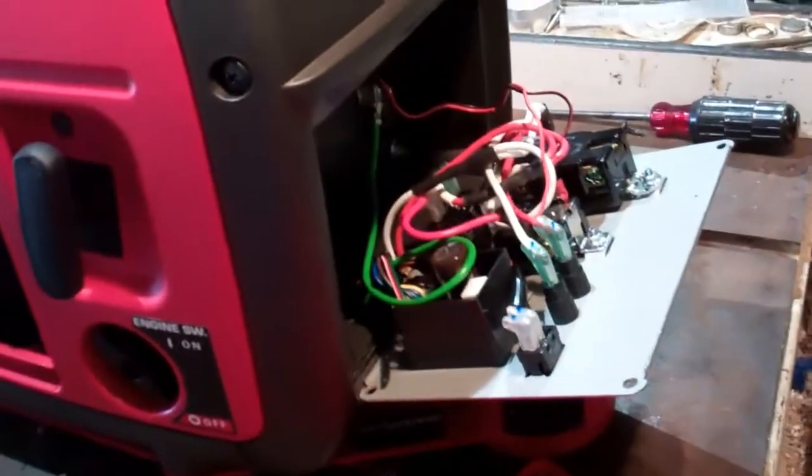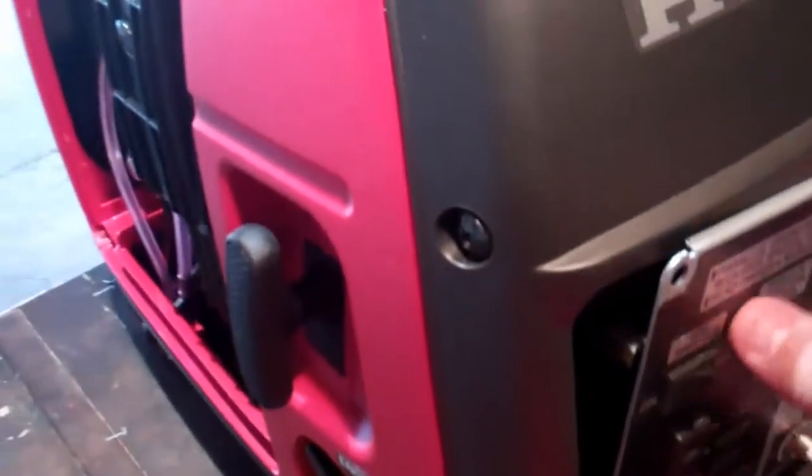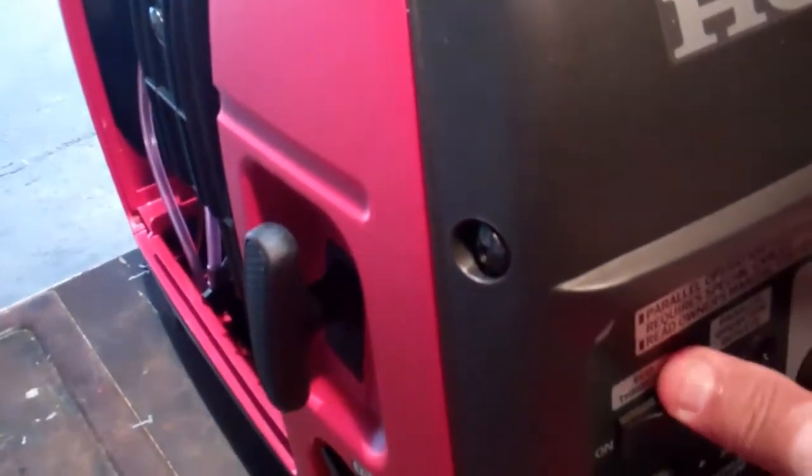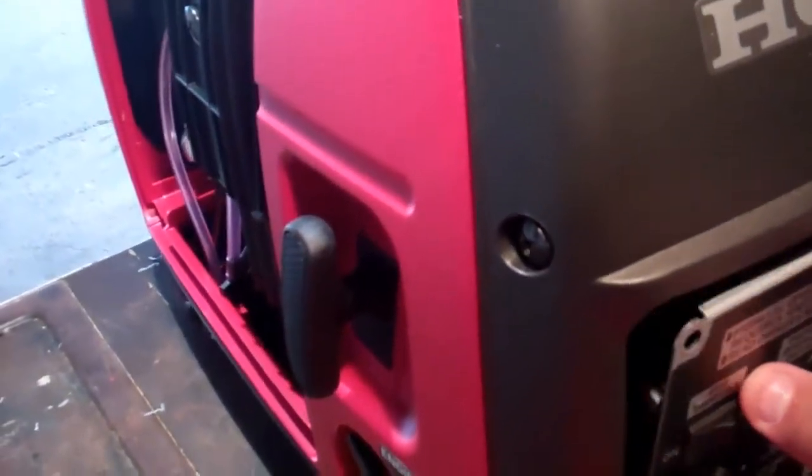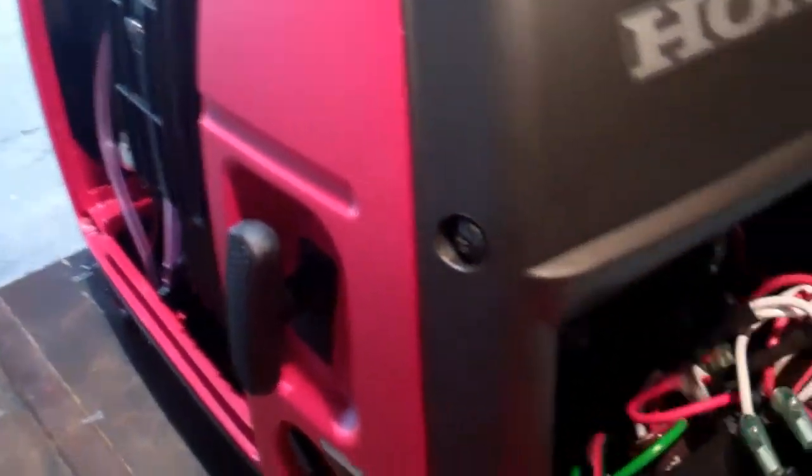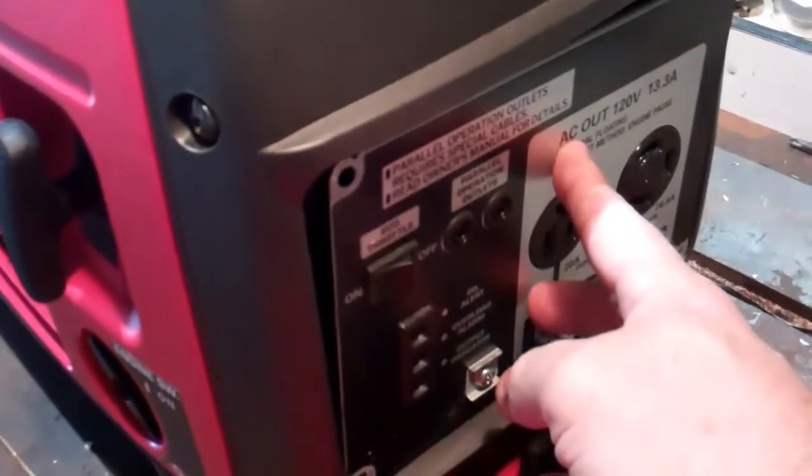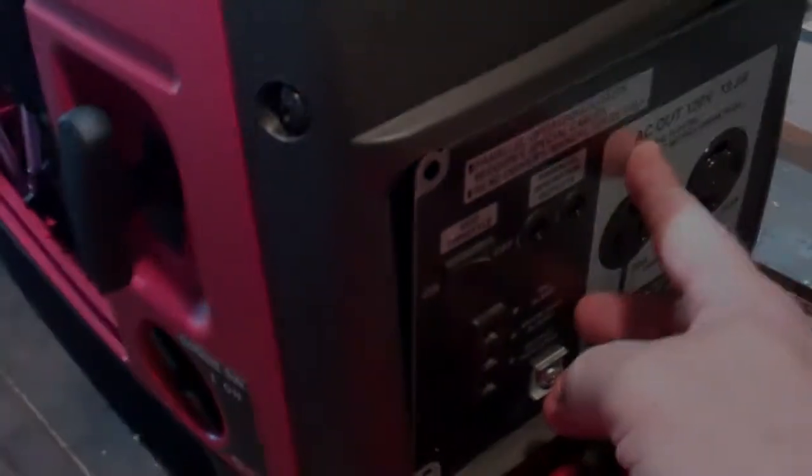But anyway, that all works. Once I do that, I just put my screws back in, put it all back in, and you're good to go. That's it.